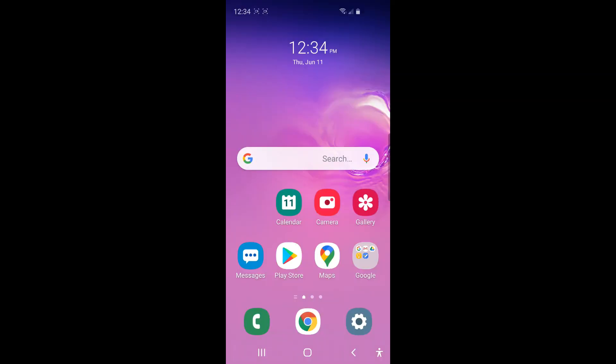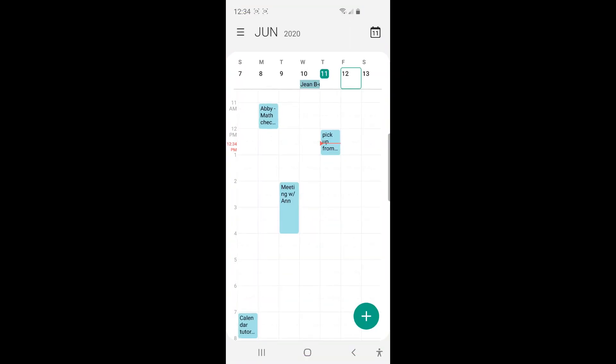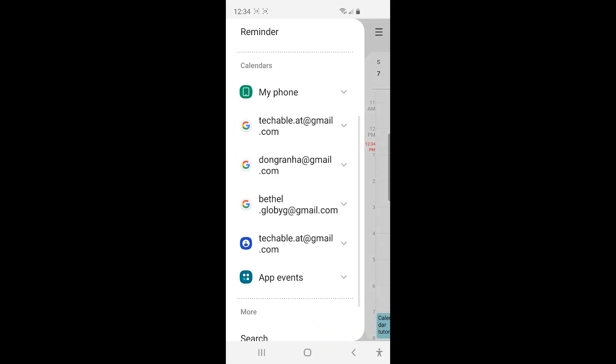And let's go back to the phone calendar. And I'm going to tap the three bars. And here you can see my Church PTA Google Calendar is added. It's synced here.